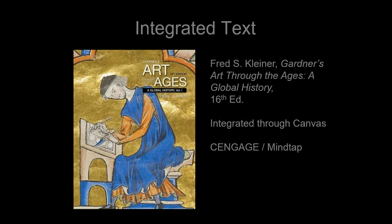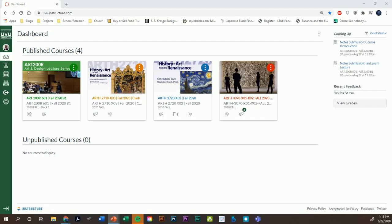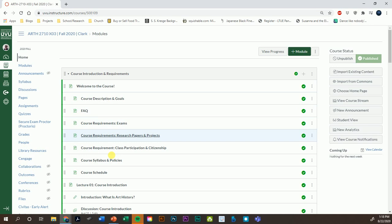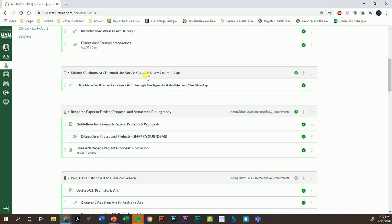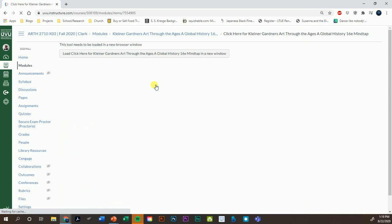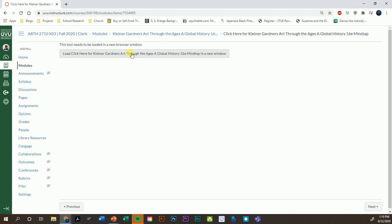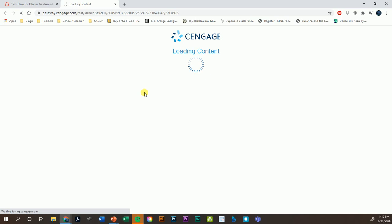Let's go look at it right now. If you go to your Canvas dashboard and go over to the course, click on the course and scroll down, you'll see all the various things — the course introduction. At the bottom of the course introduction, you'll see Kleiner's Gardner's Art Through the Ages: A Global History. This thing is called MindTap. MindTap is an integrated online feature for the textbook. If you click on this link, it will open a page and force you to click on it again — because it's redundant that way — and then it'll actually open up a separate page, which is the textbook.